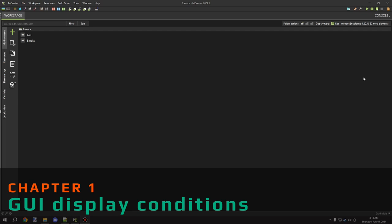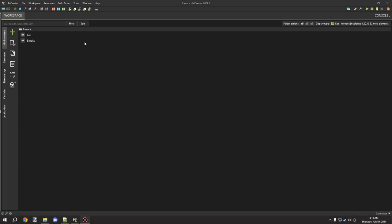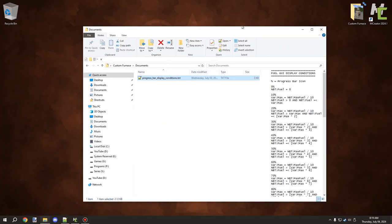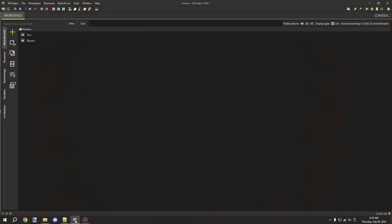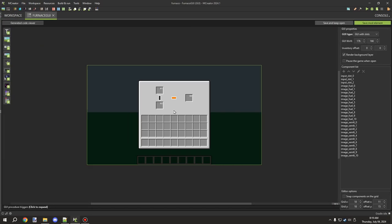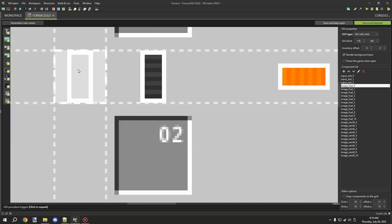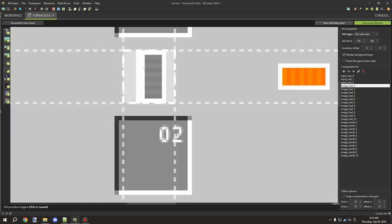Welcome back to the third and final part of the custom furnace series. All the links for the example workspace, procedures, and everything are in the description. I've also updated the folder to include a document explaining what we'll be covering today. Basically, we have the percentages for the GUIs — what happens when we click on the GUI, we have several different images that will update based on a certain condition.